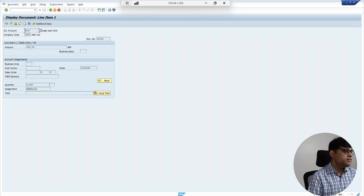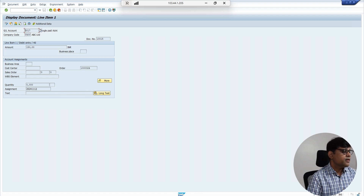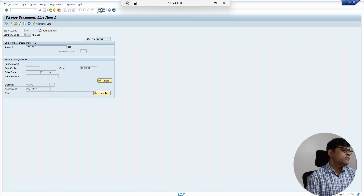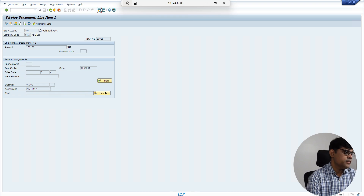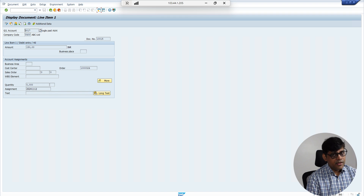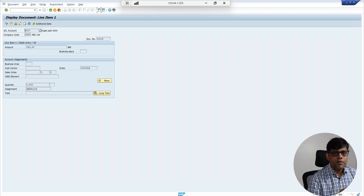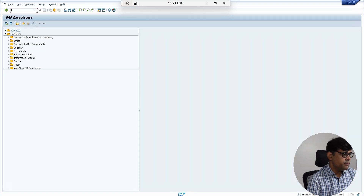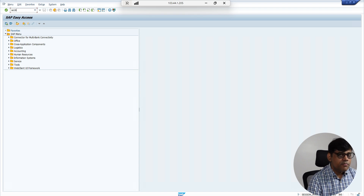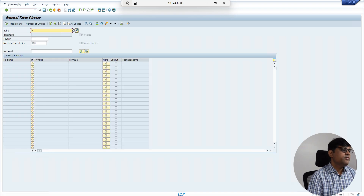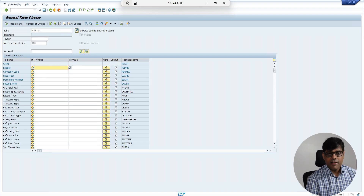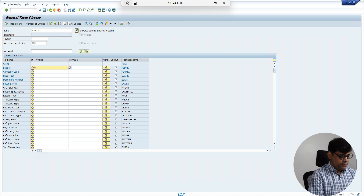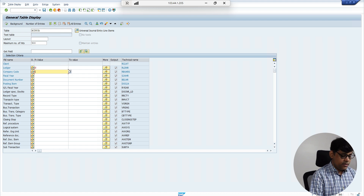The document is posted. Now let's look at this document. You can see the cost object is updated as the internal order I used. Now if we check this document and look at the COPA section, nothing is updated in the normal document view. However, you will find the information in the ACDOCA table — the profitability segment is updated there.